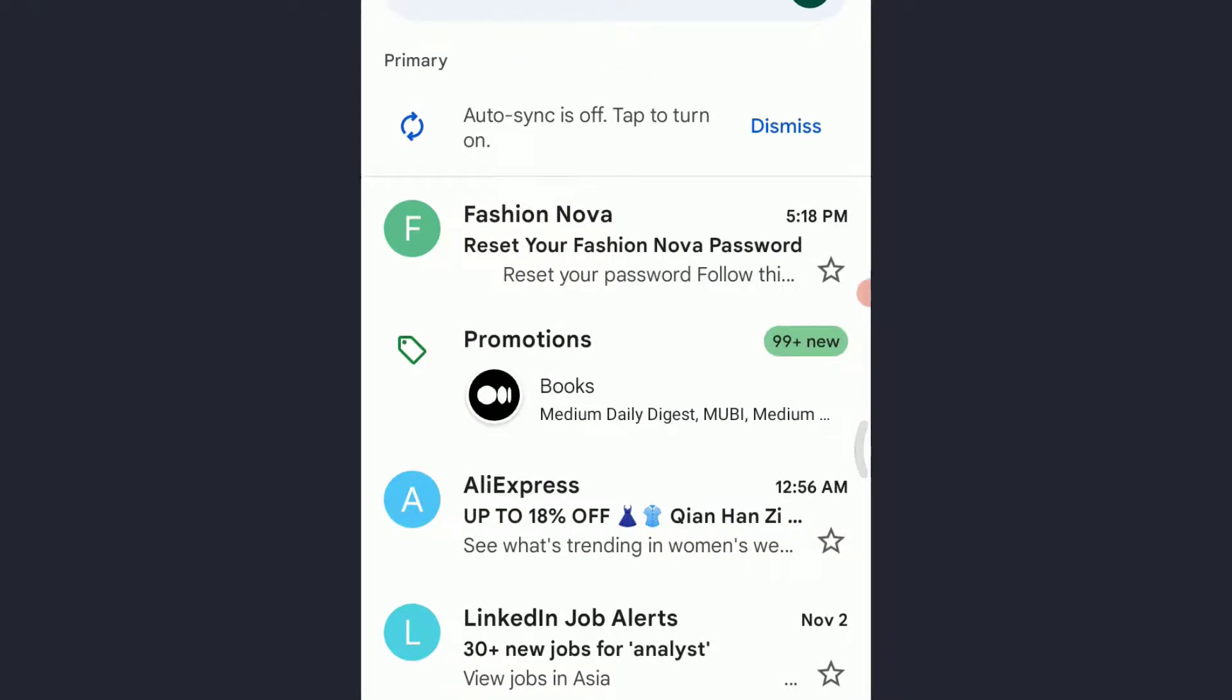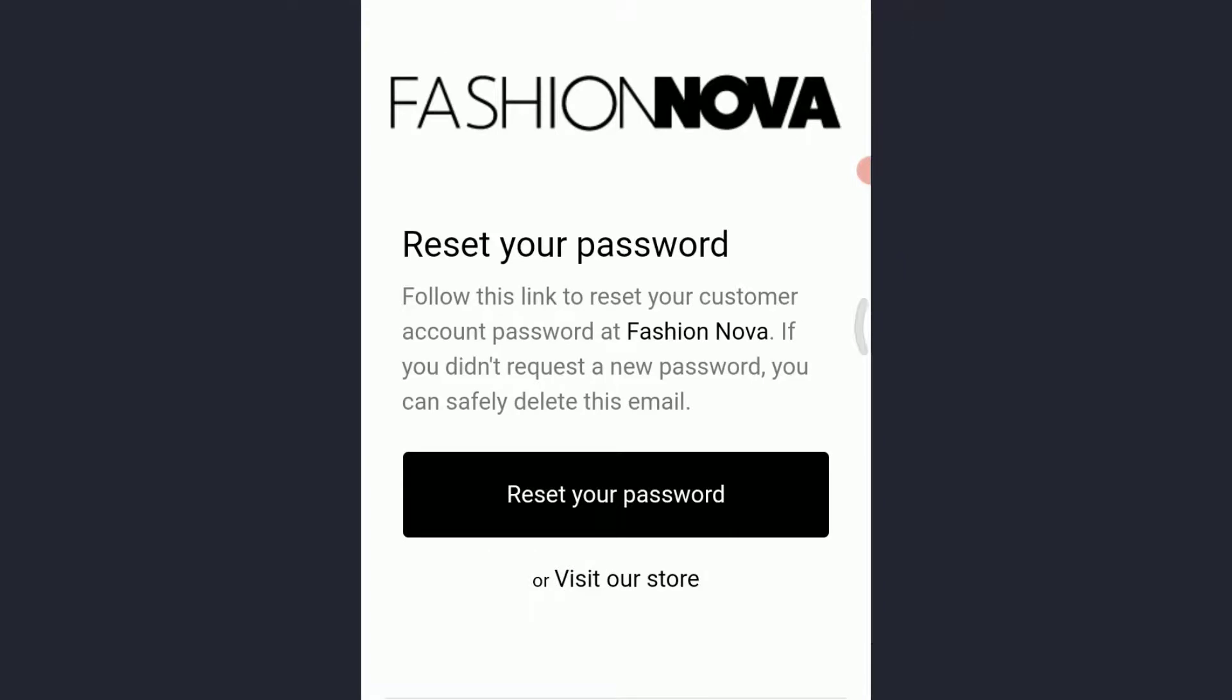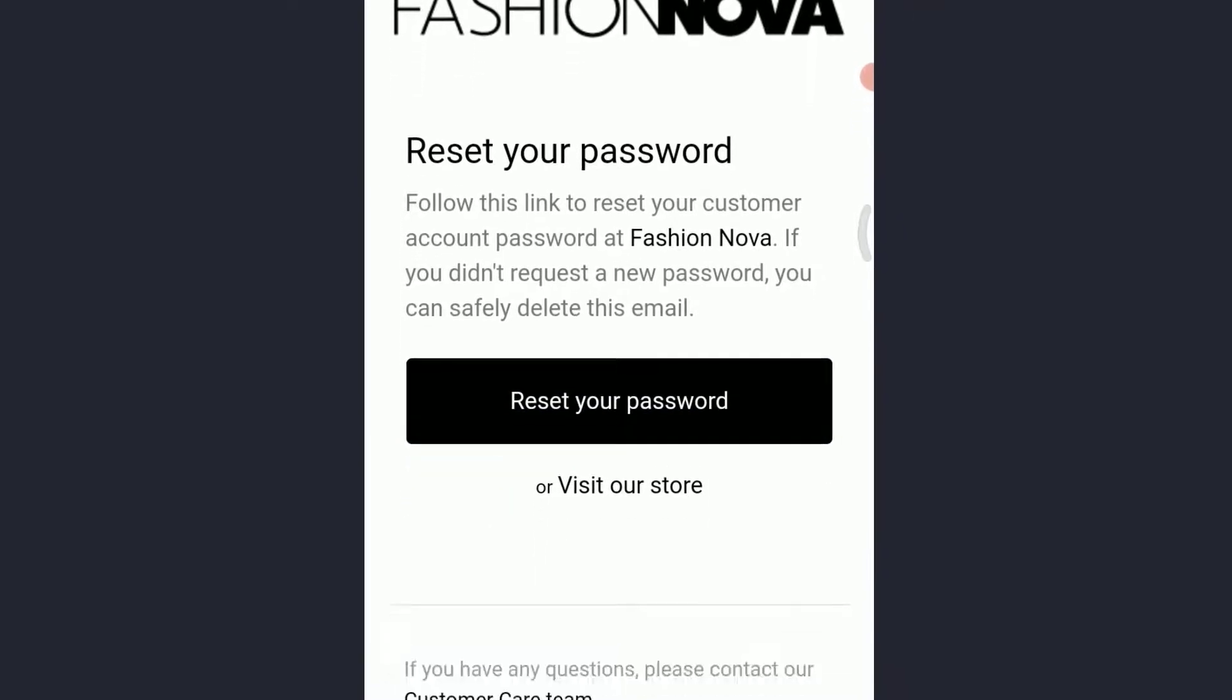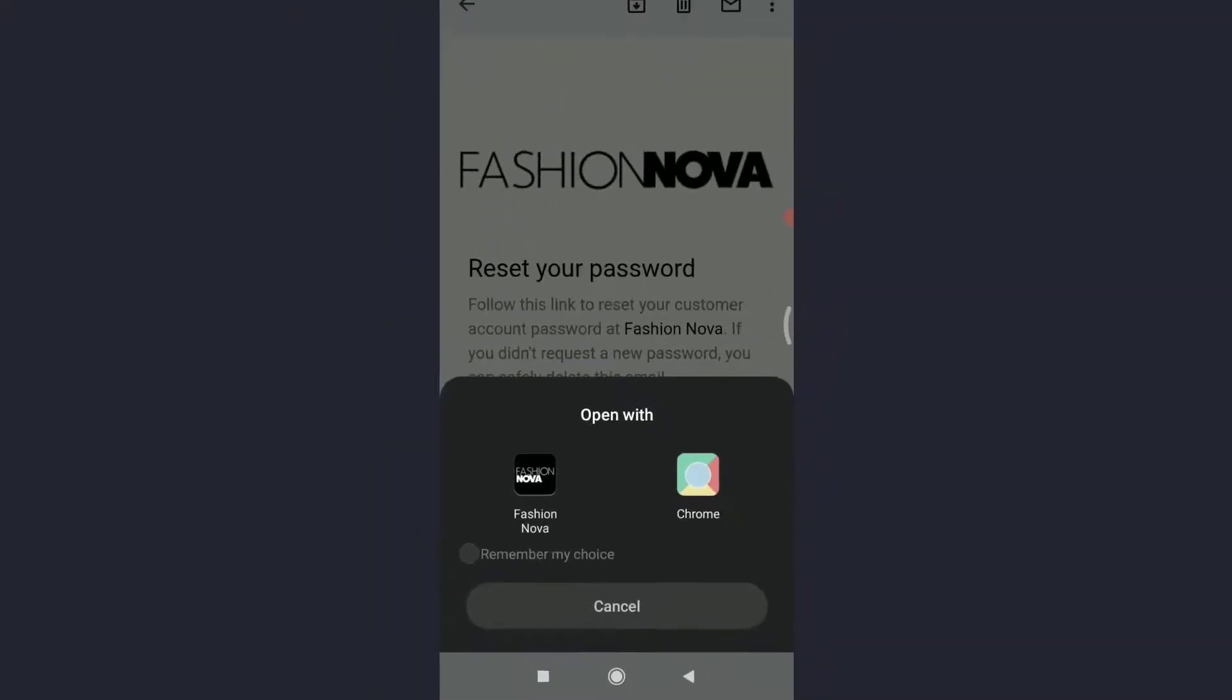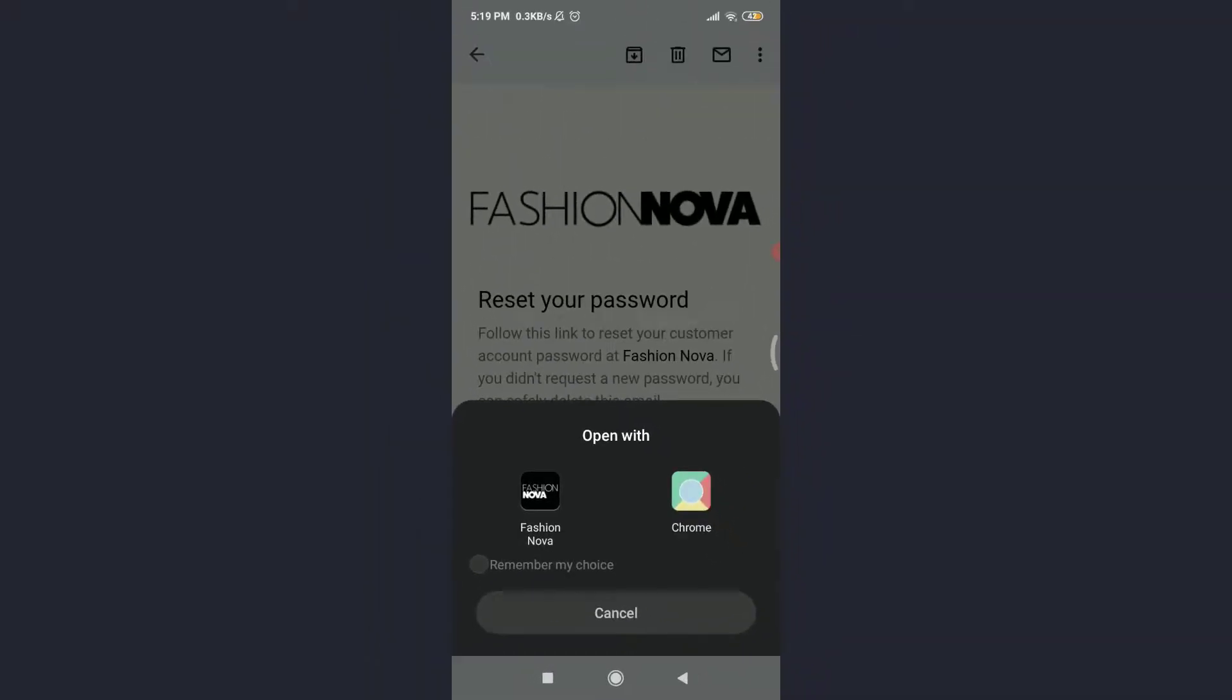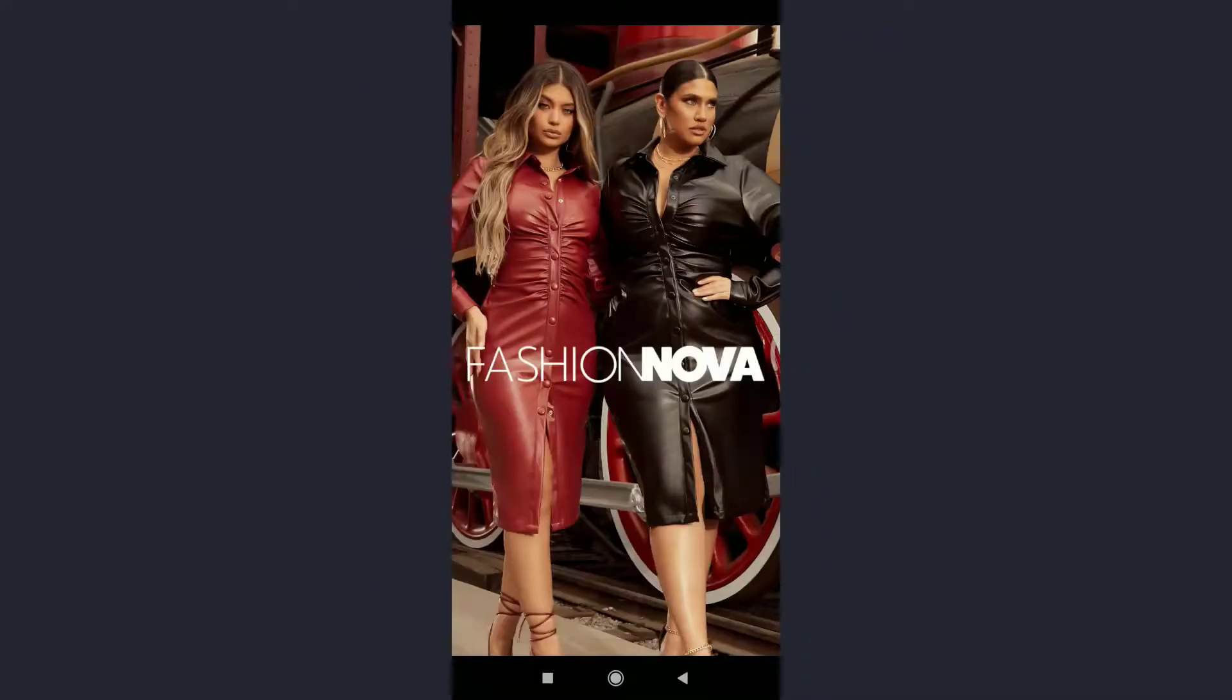Tapping it, tap on Reset Your Password. You can choose either Fashion Nova app itself or Chrome, the suitable web browser present on your phone. I'm going to use the Fashion Nova app. You can choose your own.